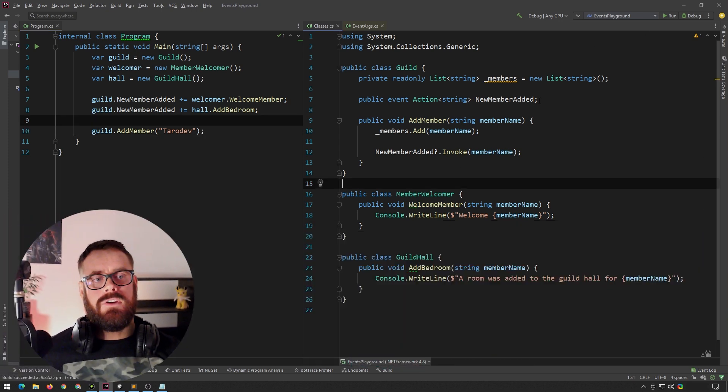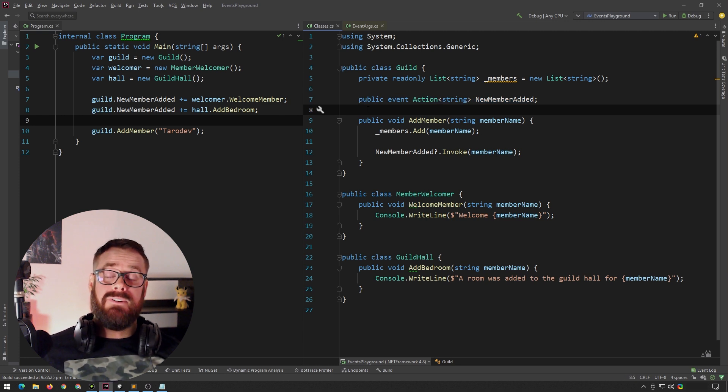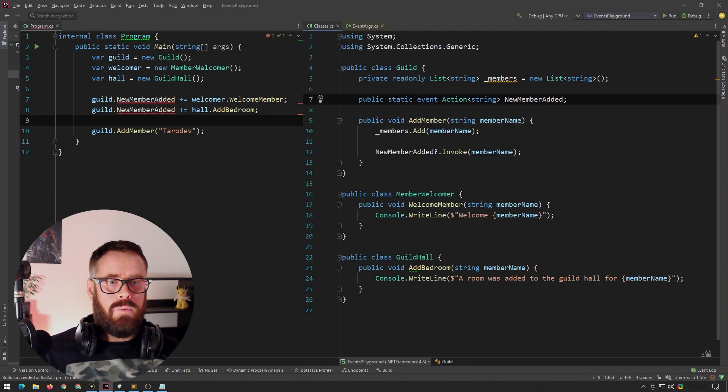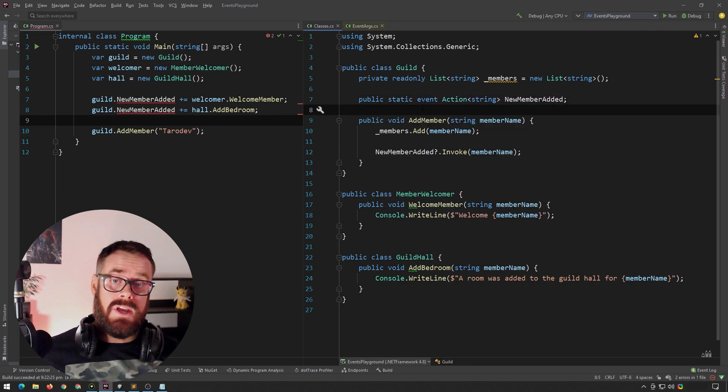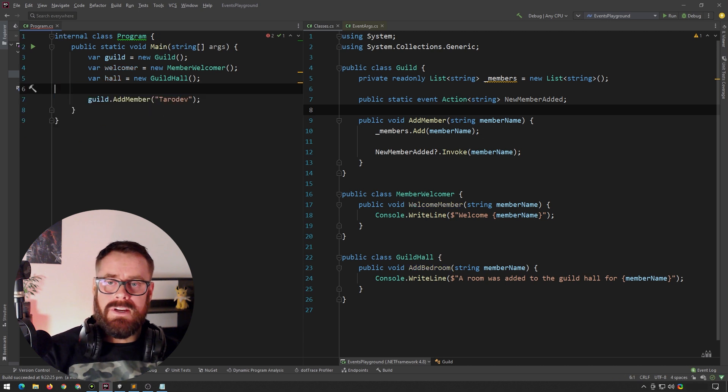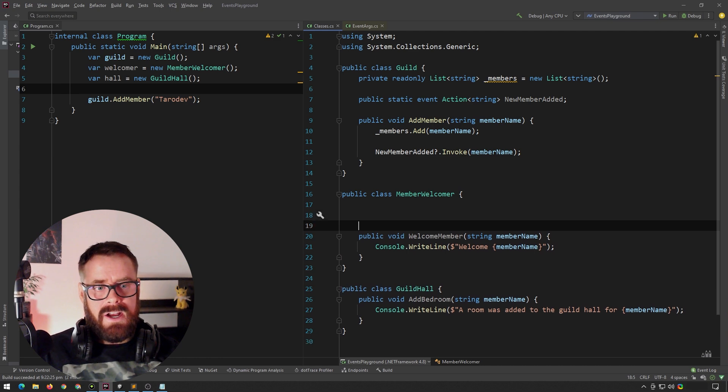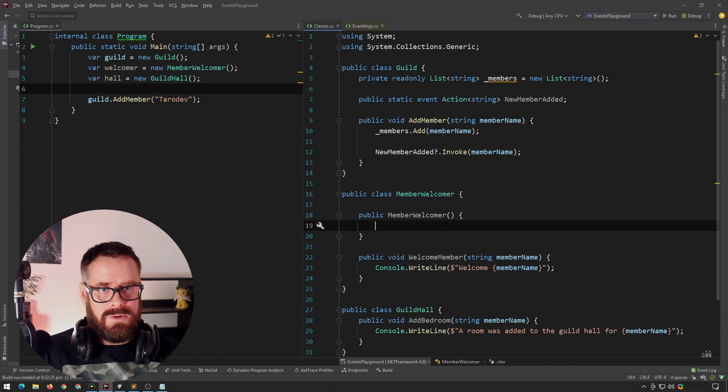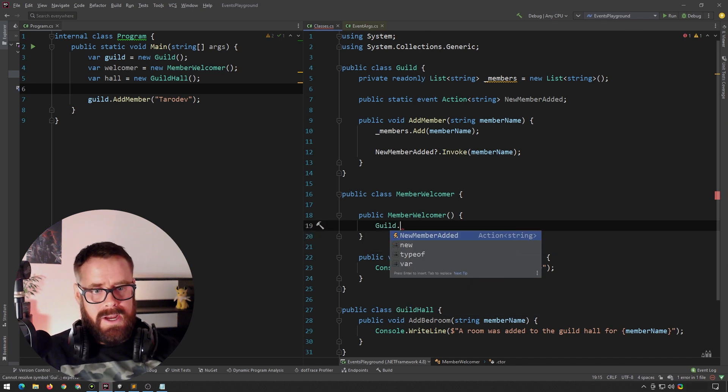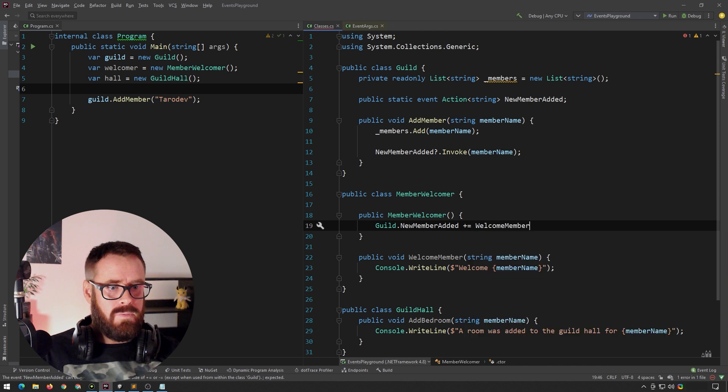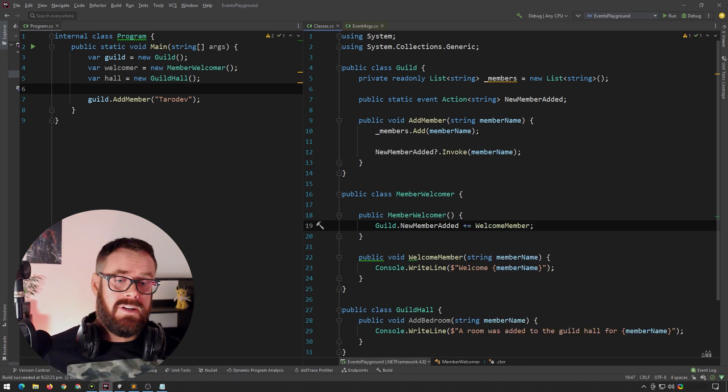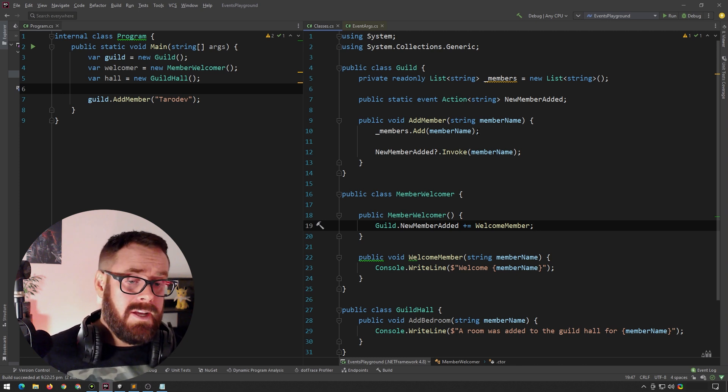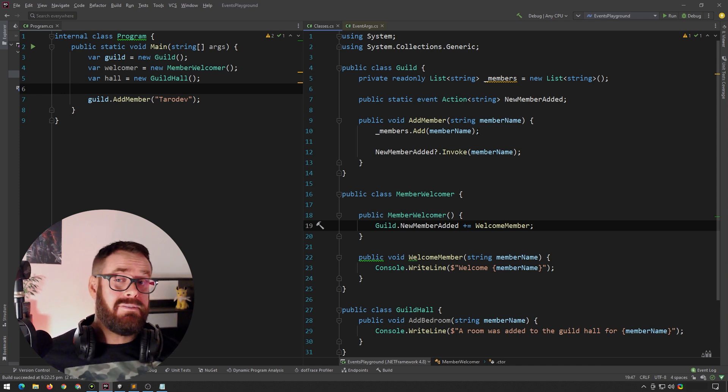If you know that your event does not need to be tied to a specific instance that you've created of the class, you can make it static, which provides us a few luxuries. So let's just remove these assignments here. Because it's static now, we don't need a specific reference of the class. So in our welcomer, for example, we can now say guild directly from the class. Add new member and we'll say straight to welcome member. This obviously breaks the decoupled nature, but sometimes decoupling is not always a priority.